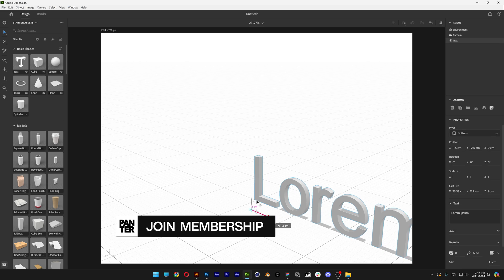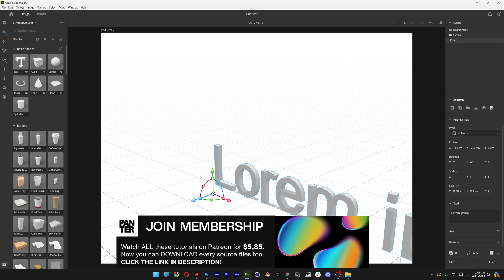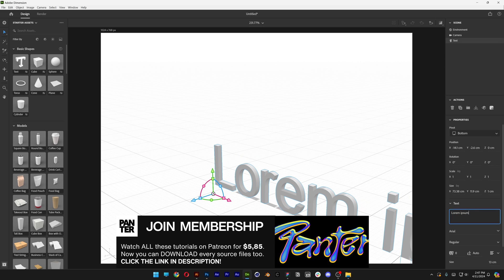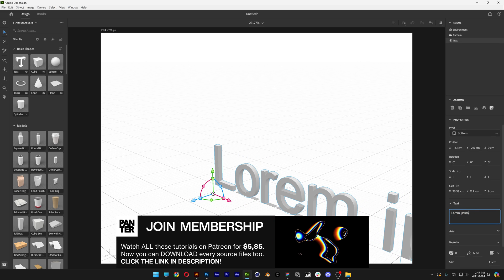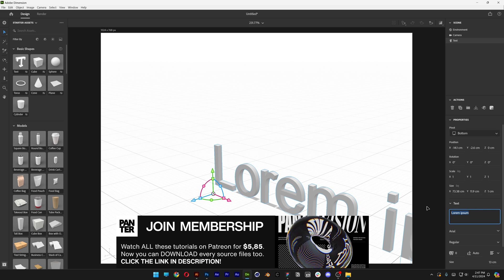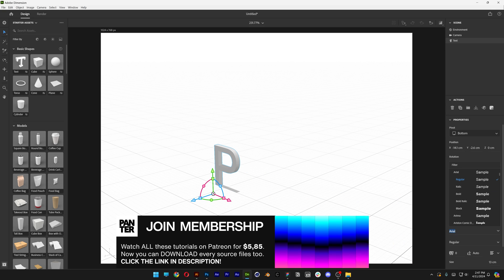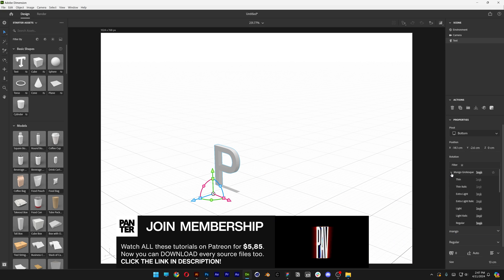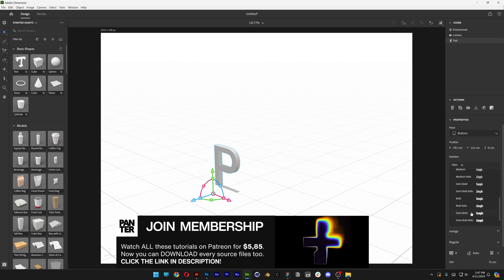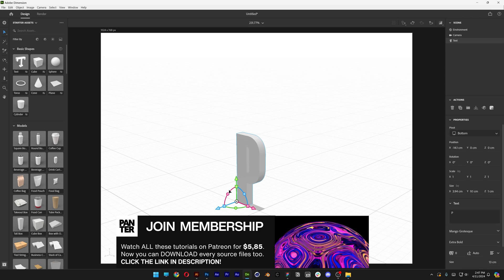Click on it, and here you can rename it. I'm going to go with letter by letter, so I'm going to start with the letter P from Panther, and down here you can change up the font. I went with Mango Extra Bold.